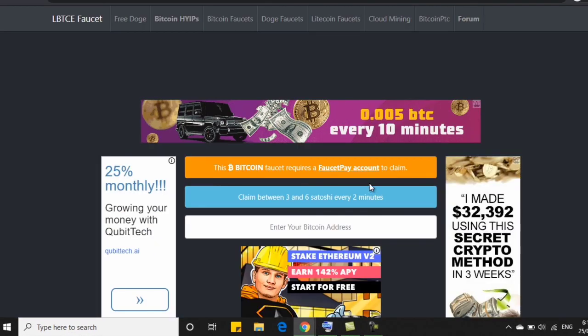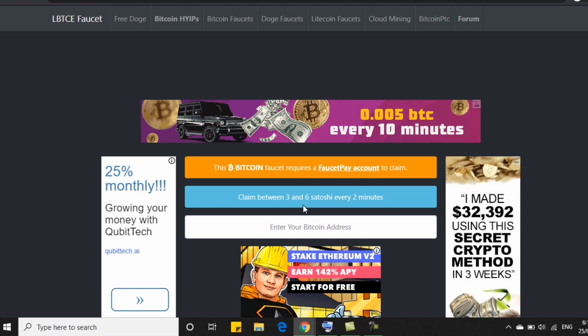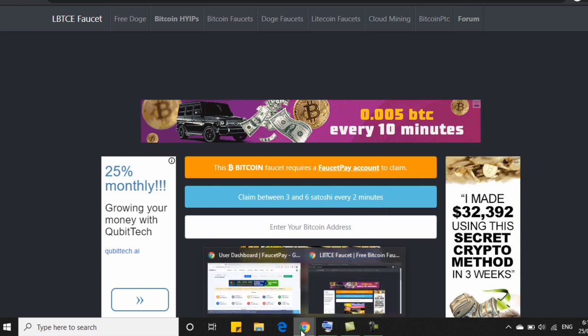So ito po ang unang website na pag-uusapan natin, clbtce.com. As you can see po, you can claim between 3 to 6 satoshi every 2 minutes po. So dito sa website na ito, you can claim satoshi every 2 minutes.